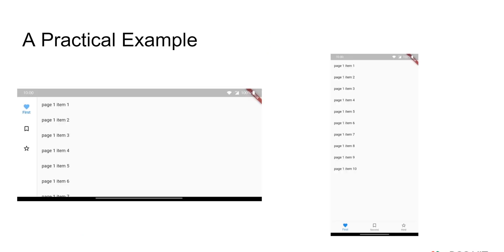Now I am going to show you how to use it in a practical scenario and guide you through its usage. Here I have built an app which has three tabs. We need to use it both horizontally and vertically — for example, if someone was using this on a tablet, they should only see the navigation rail instead of the bottom navigation bar. Let me show you the implementation for this.